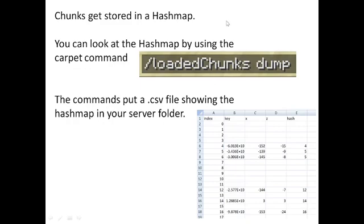To understand cluster chunks, we need to understand the chunk hash map. Chunks are stored in a hash map. You can view it using the carpet command 'load chunks dump', which writes an Excel file to your server folder. The hash map shows an index, key, x, z, and hash for each chunk. For example, a chunk with x=152 and z=-15 is at index 4 of the chunk hash map.